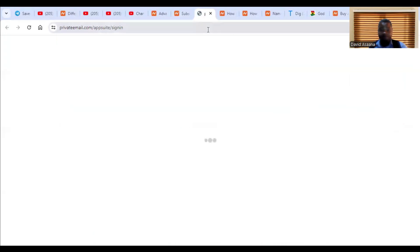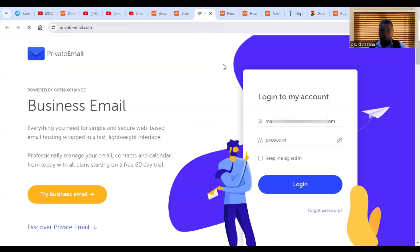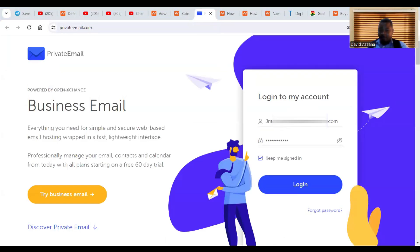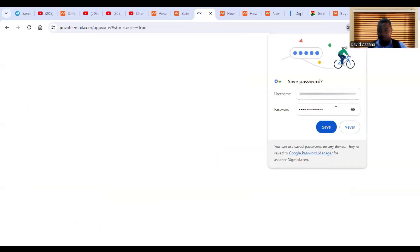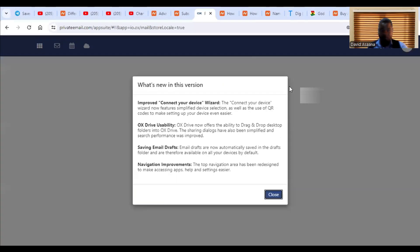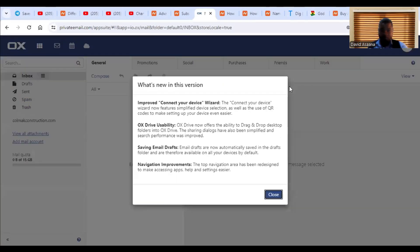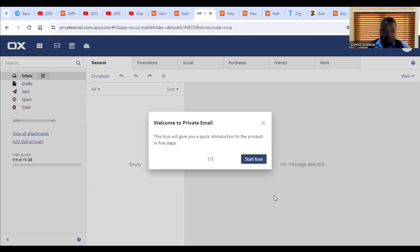So when you click on open web mail, so it brings you here, you put the email and you also put a password. You can click on the keep me logged in. Then you click on login. So as you can see, it is logged in successfully. So we see what is new in this version, improve, connect your device. Click on close.